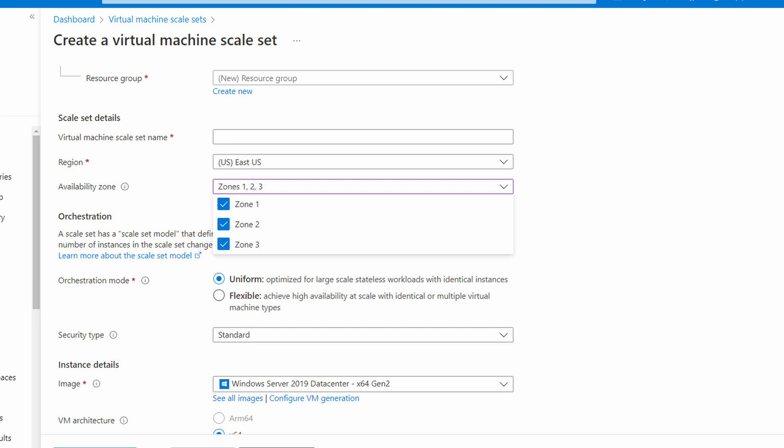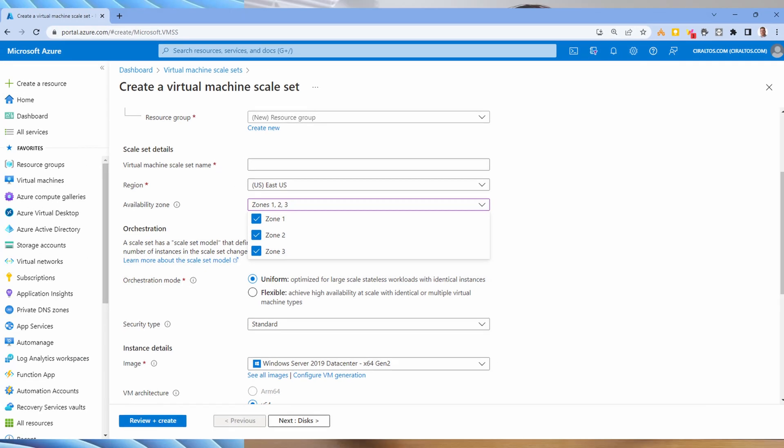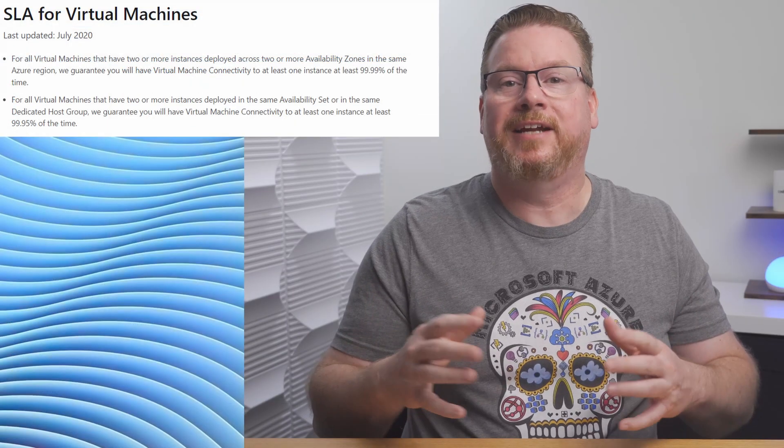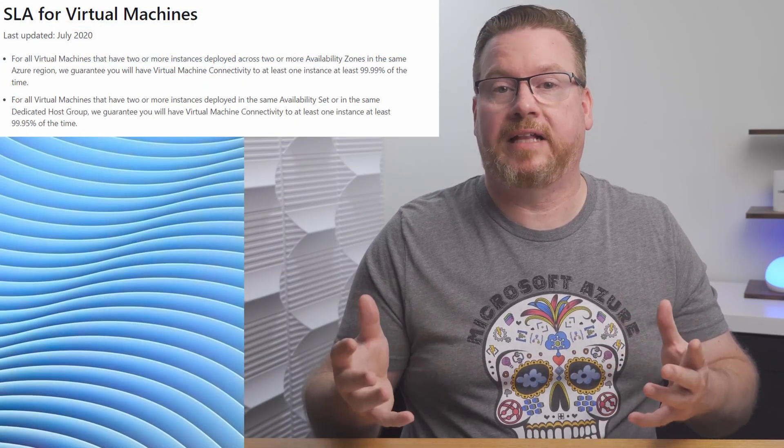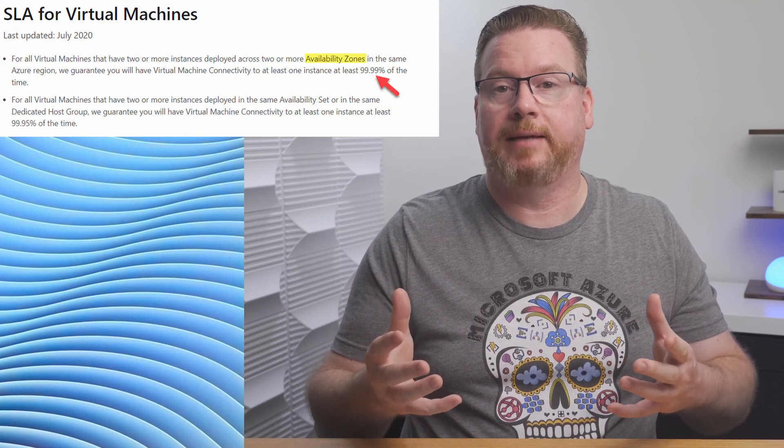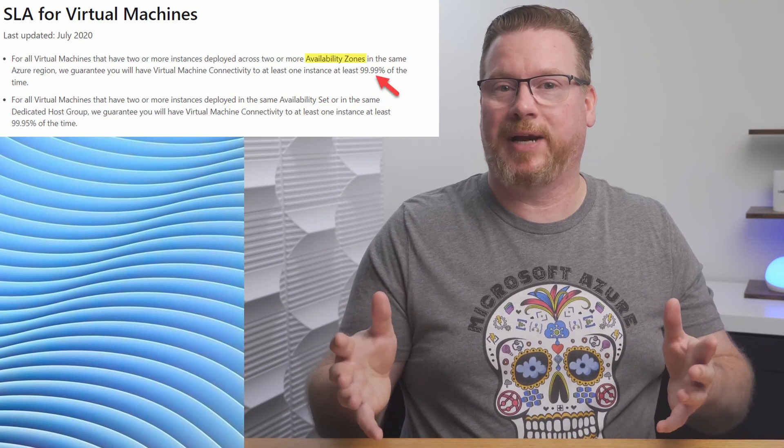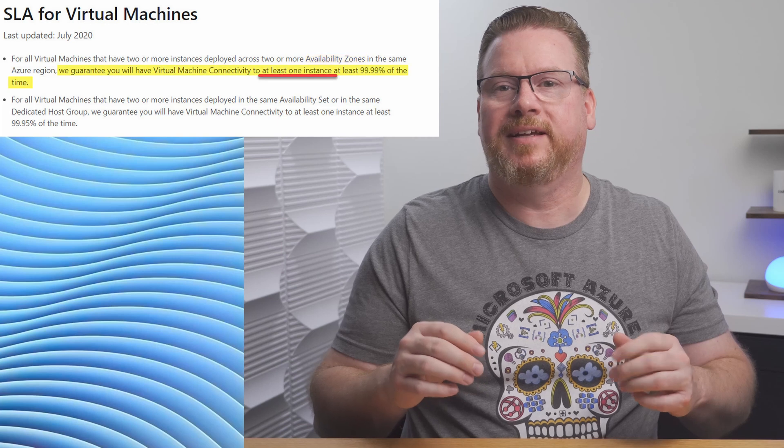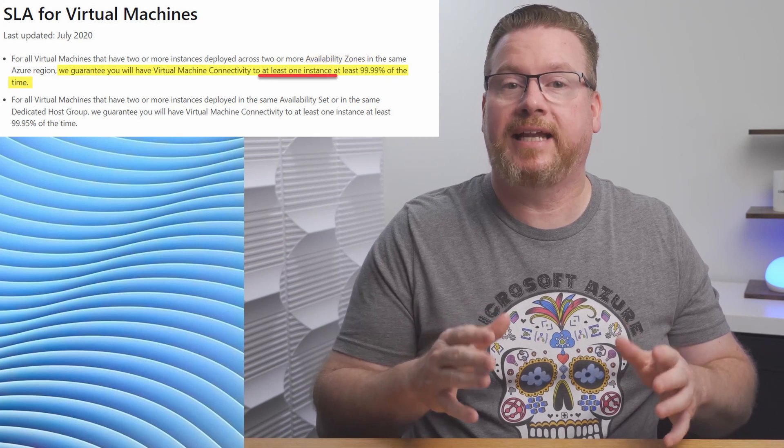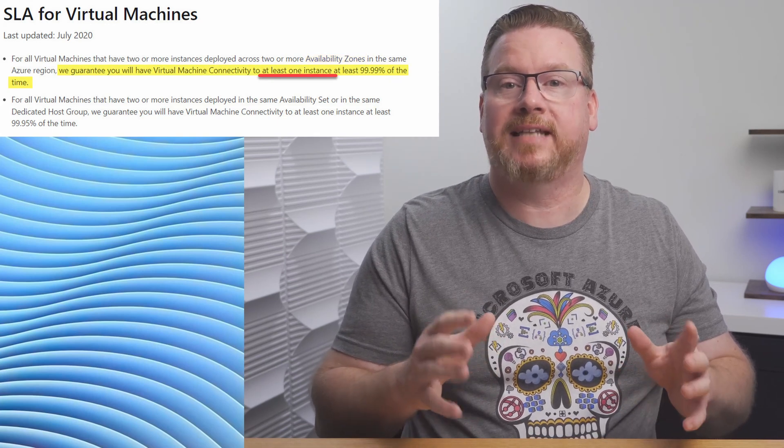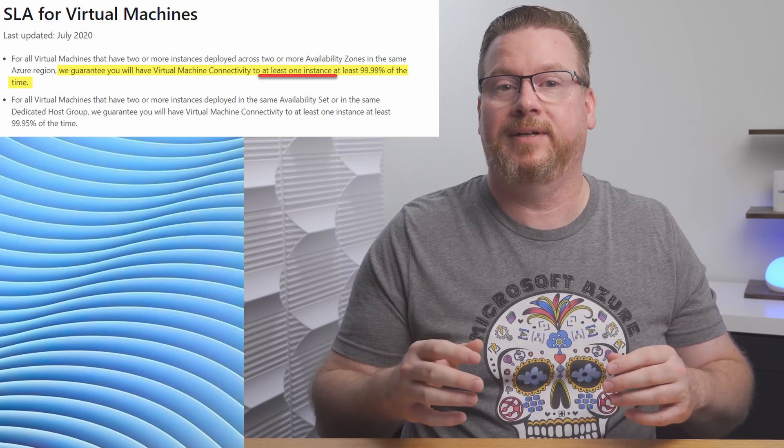Next up, let's look at the SLA for availability sets and availability zones. Here's the SLA for VMs deployed with availability zones. The SLA is 99.99%. That's good, right? But wait, read the whole statement. The guarantee is that you will have connectivity to one instance 99.99% of the time.